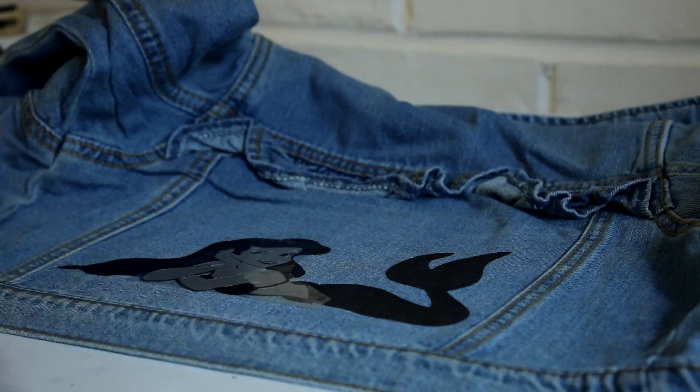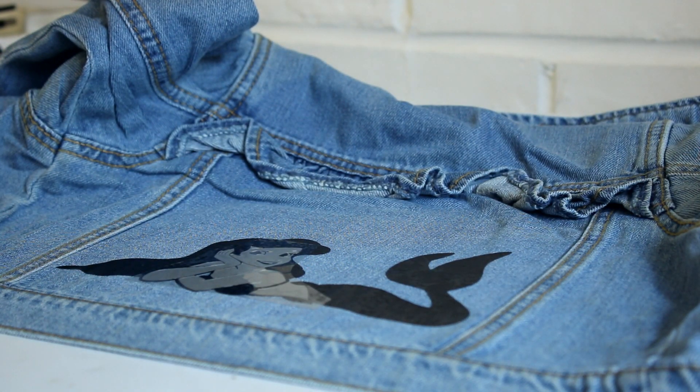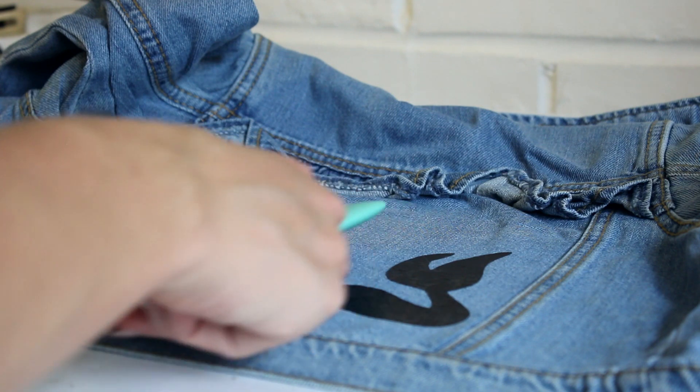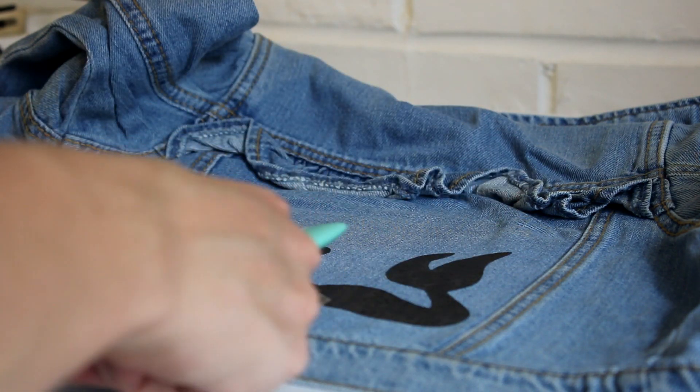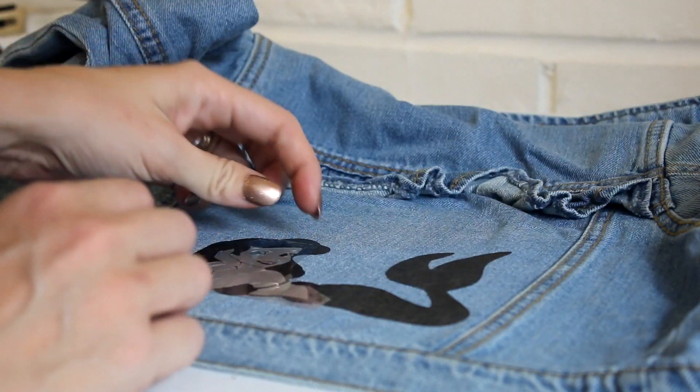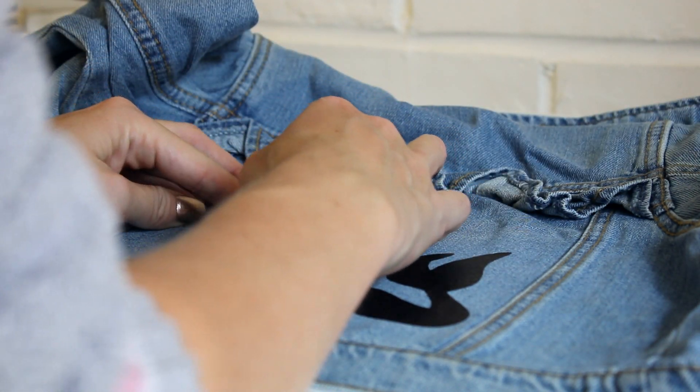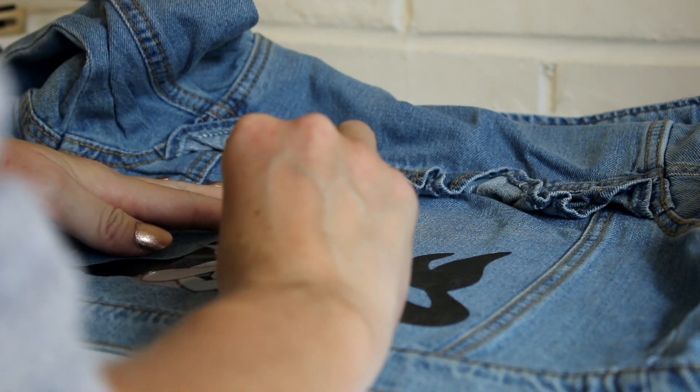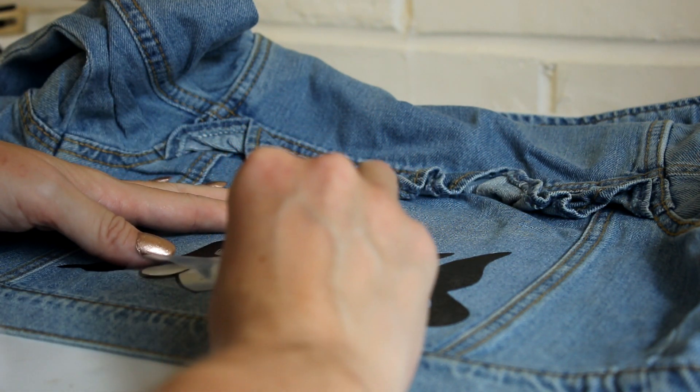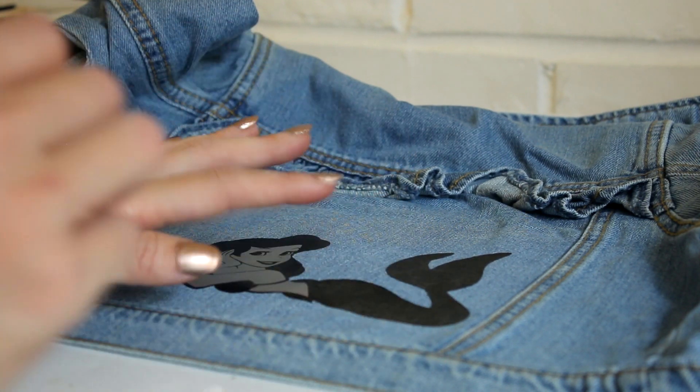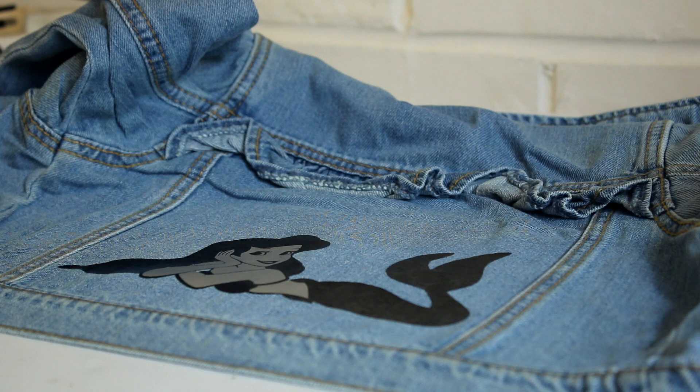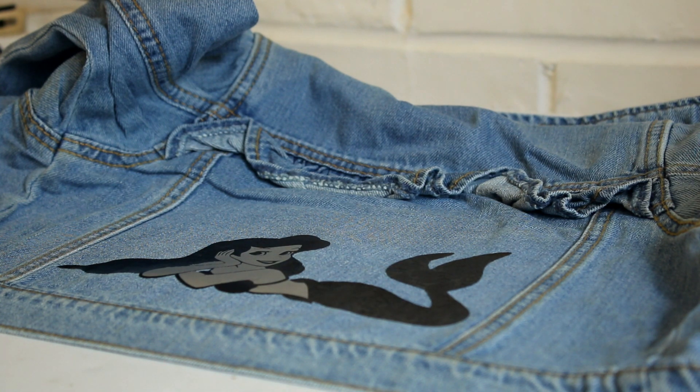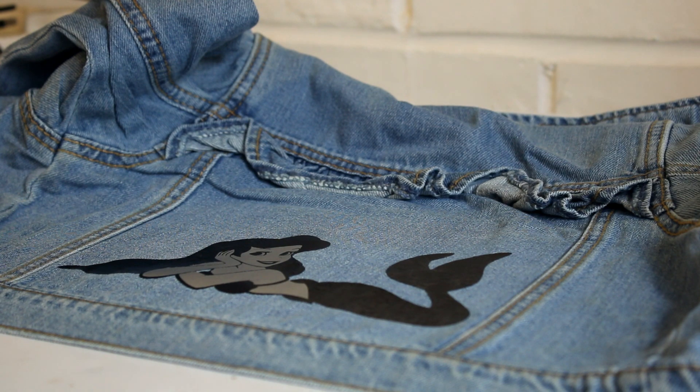So I've now pressed that. And what I quite often like to do is I get my scraper and I just give it a quick scrape, very gently. And then we're just going to grab this little corner here and we're just going to gently peel our layer back. And I'm just going to leave that to cool for a minute or two and then I'm going to go and put my tail layer on.